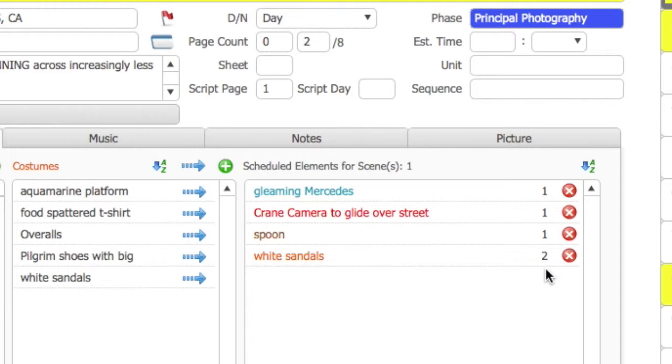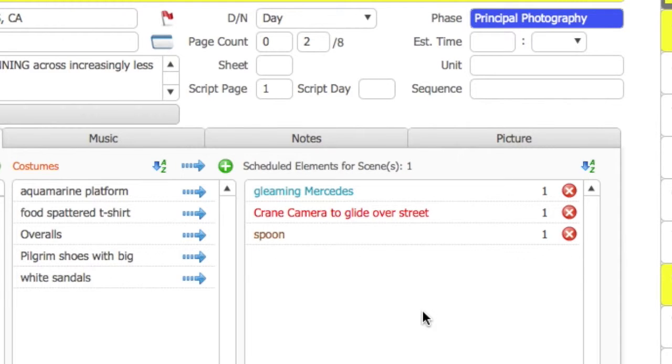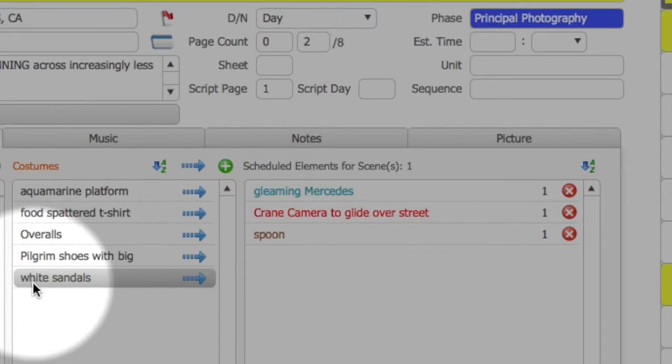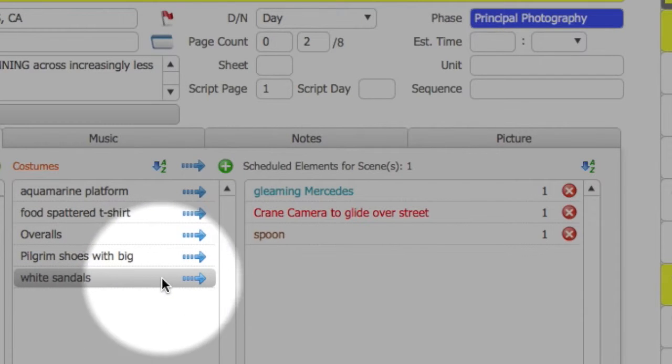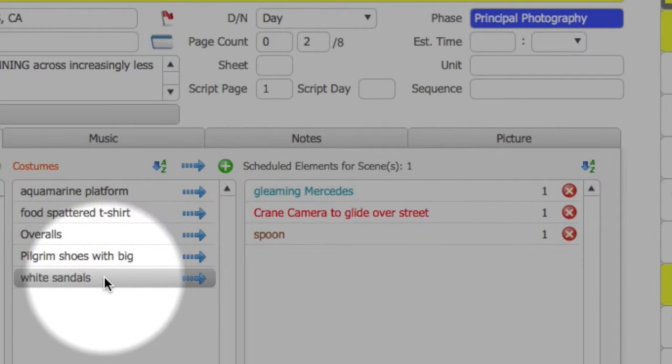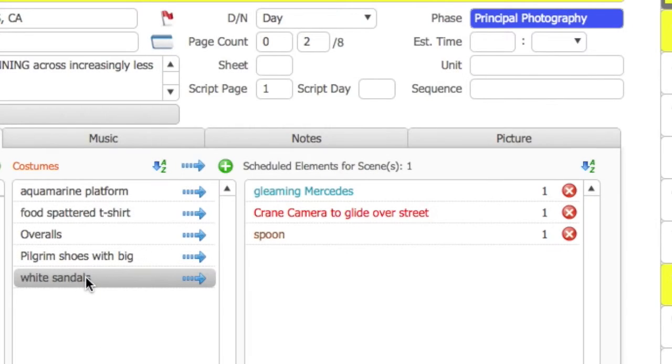If you were to select the Remove button again, it would go back to 1. One more time, and it would remove that element from the scene altogether. But it does not remove the element from our list of available costumes. And that is a very important thing to note.